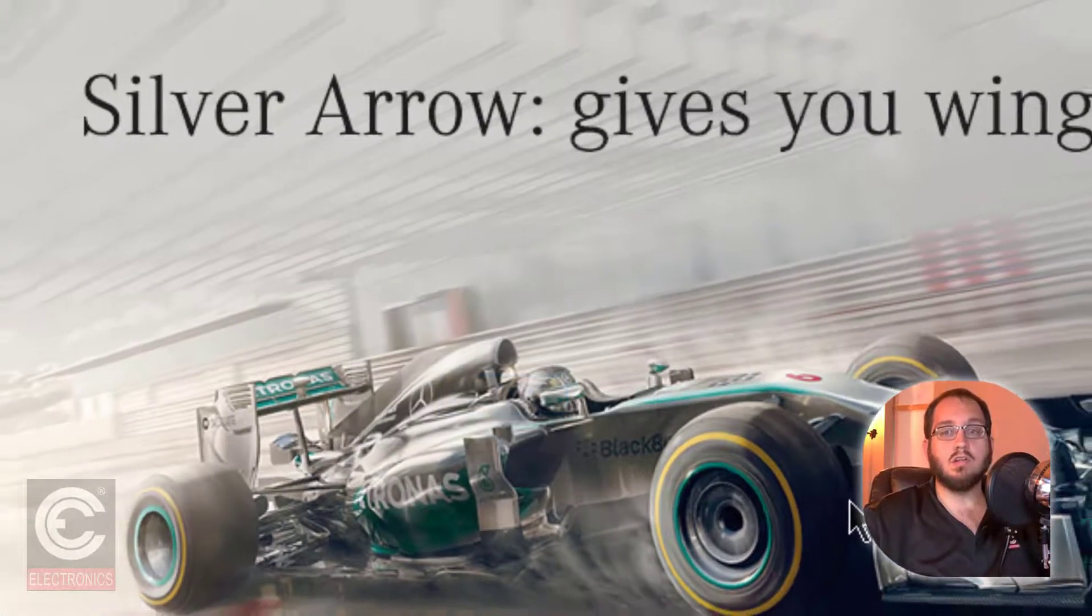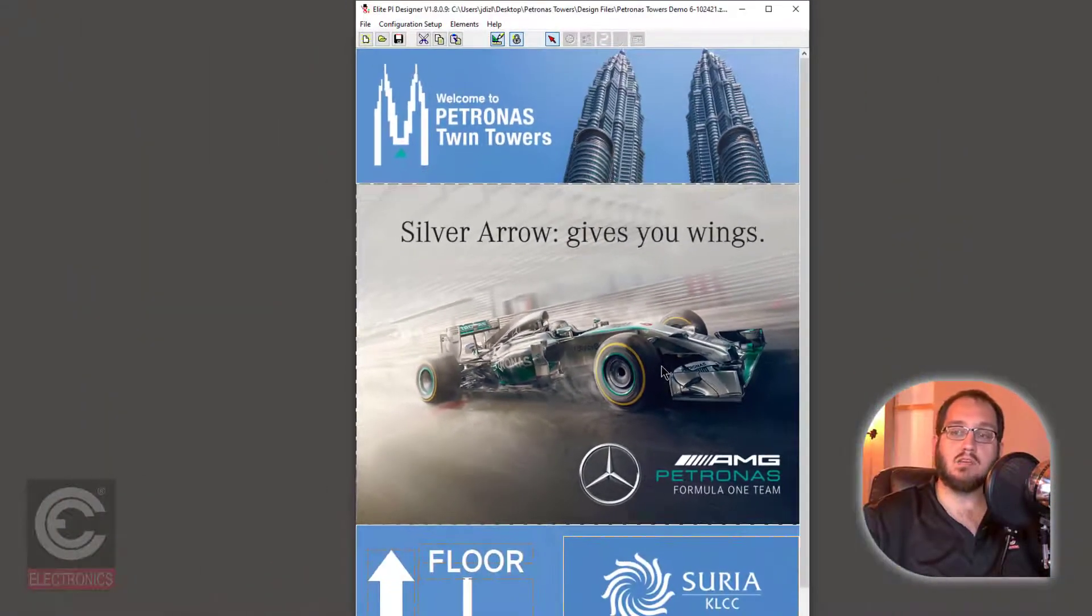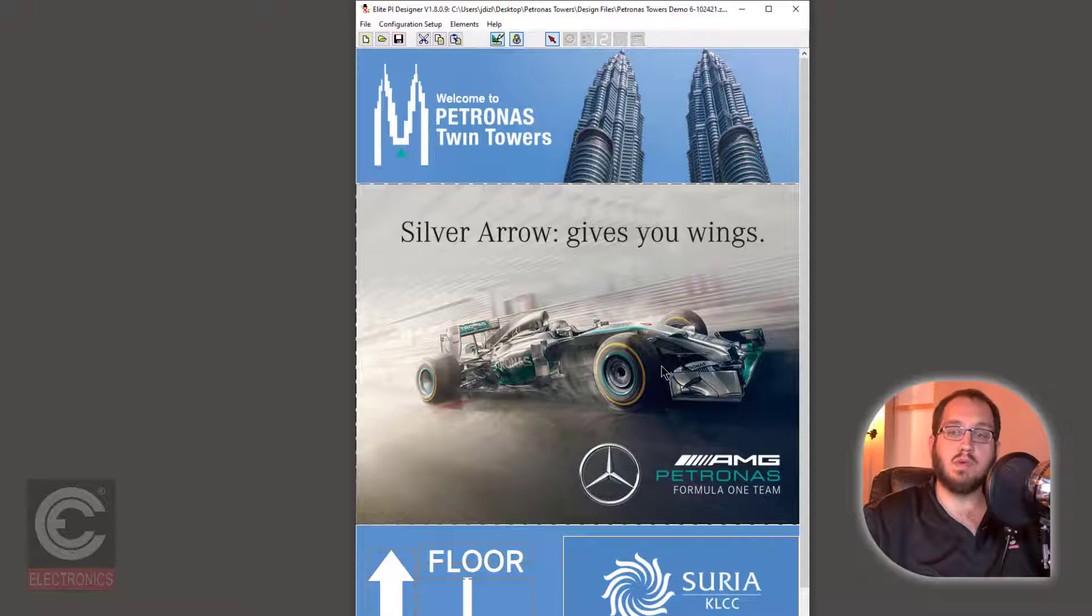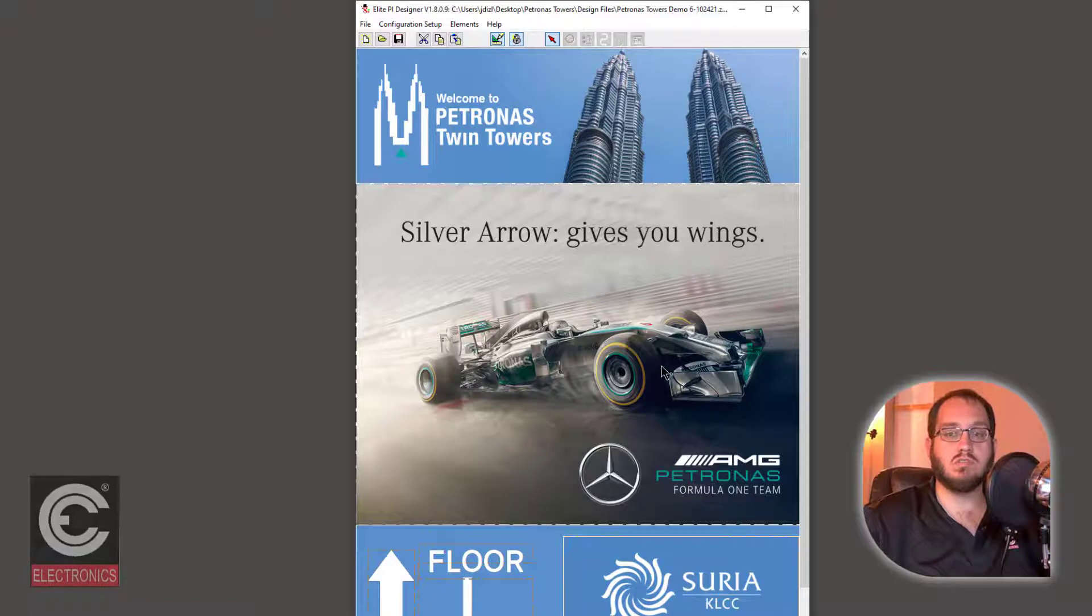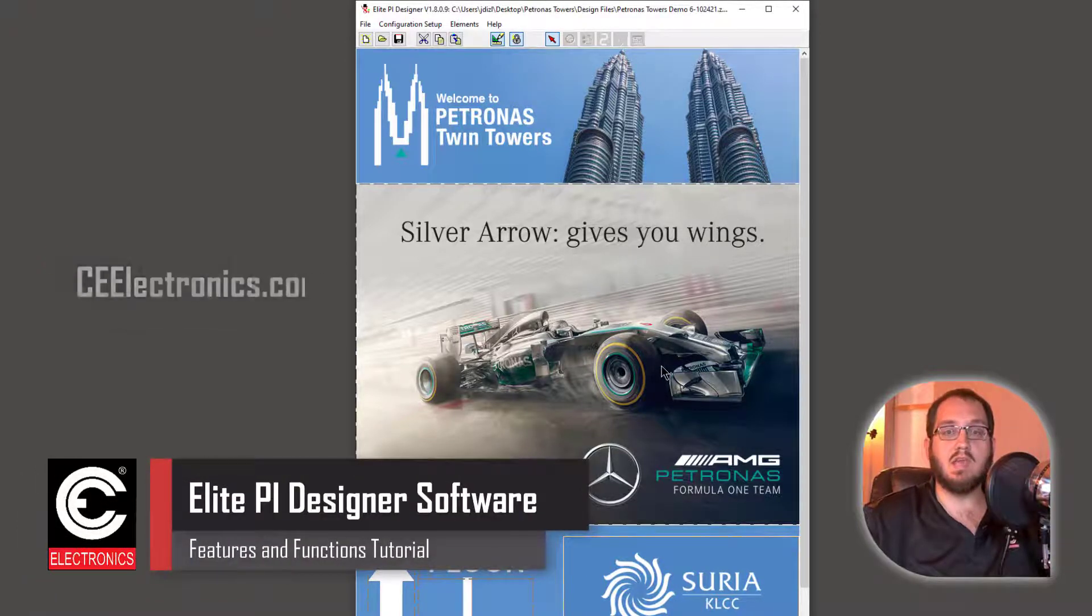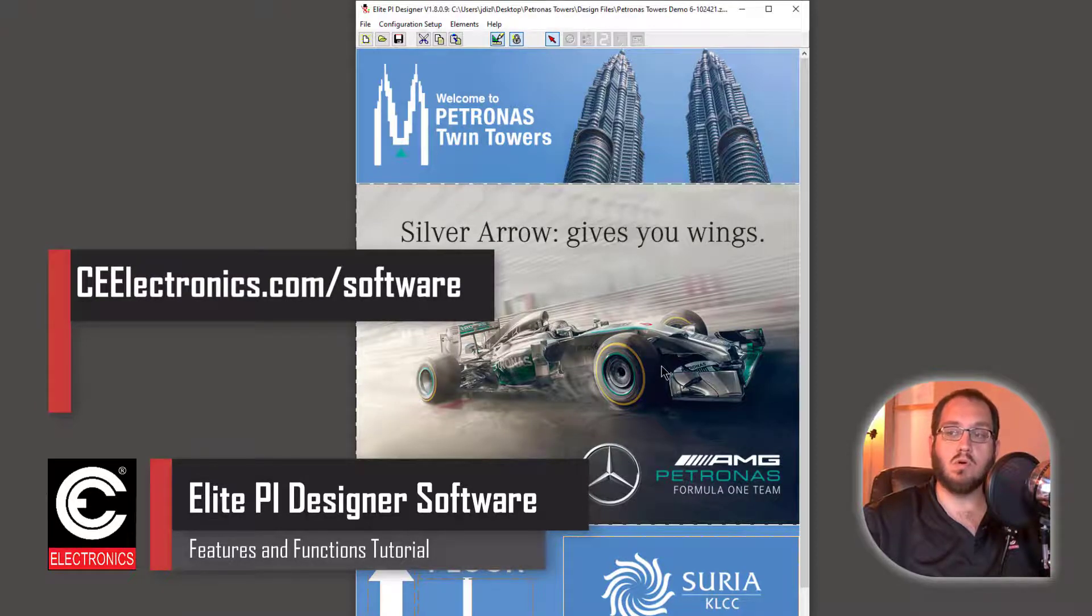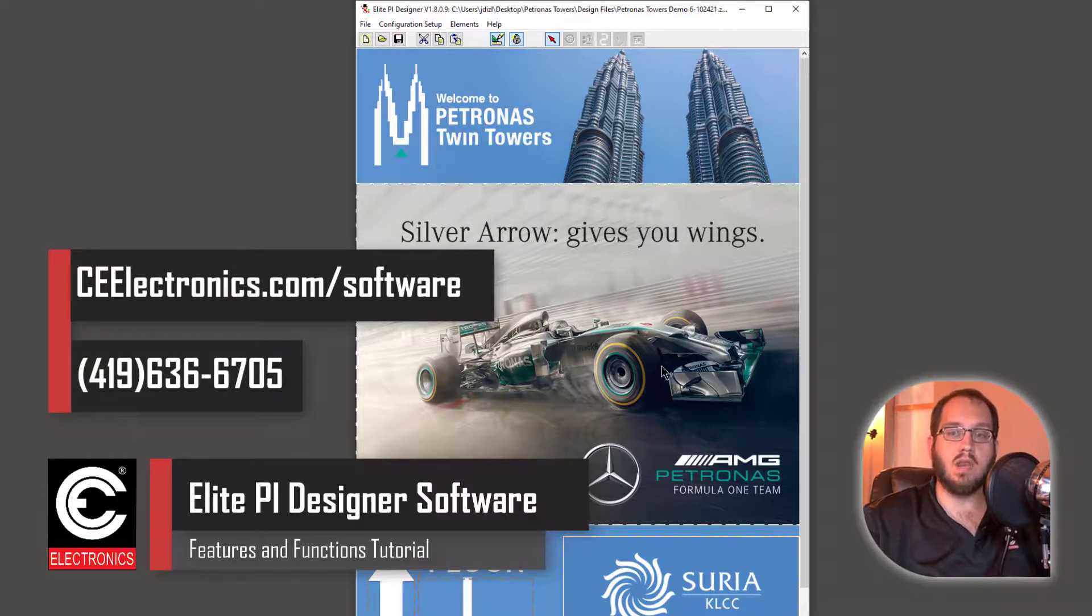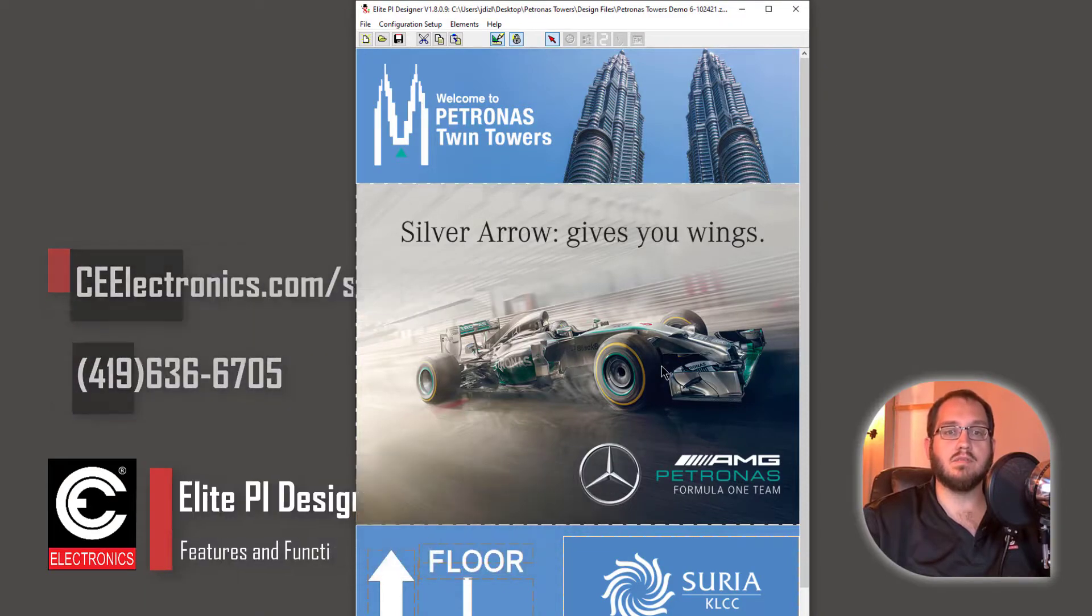This concludes the tutorial of the CE Electronics Elite PI Designer software. From here, you can either use a USB stick to update your screens or send the design to your screens using our transfer software. Visit CEelectronics.com slash software for more tutorials on getting your design to your screens or contact customer support at 419-636-6705. Thank you.